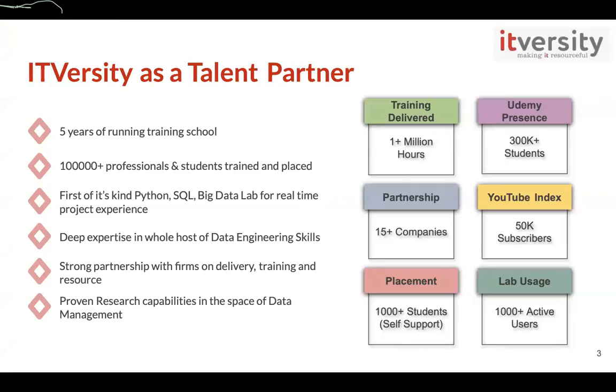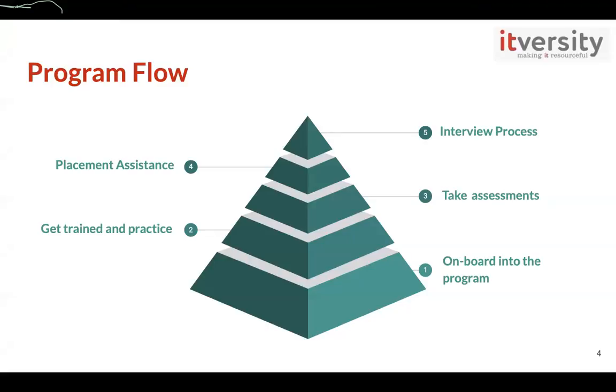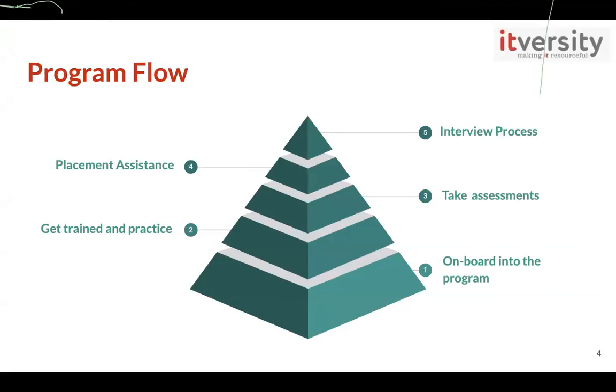So here you see the process you would go through in the program. First, you'll be onboarded, during which we'll provide you the lab access and material and also add you to our communication channels. From there, you'll be starting your training. During the training, you will also have continuous program monitoring and support provided. And after the training, you will have to take self-assessments or open book assessments, and you'll be free to Google around and find ways to address the question. And based on your performance in those assessments, you will be provided placement assistance.